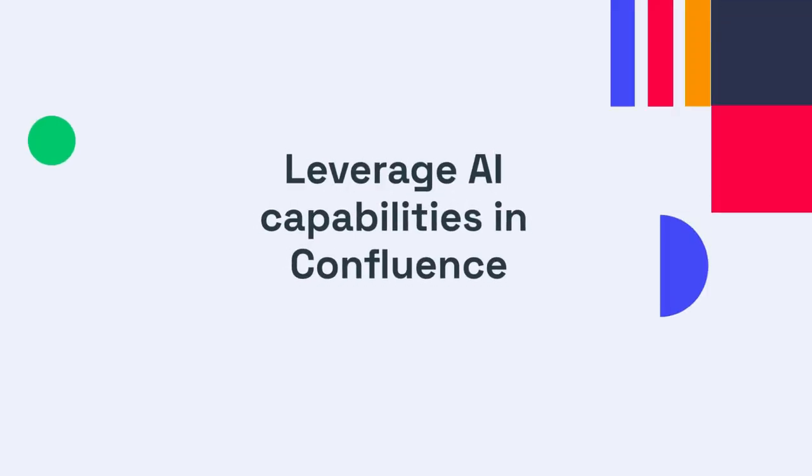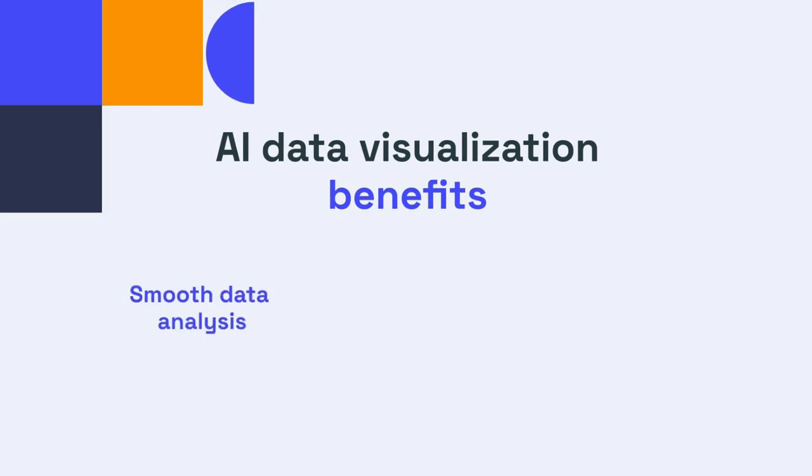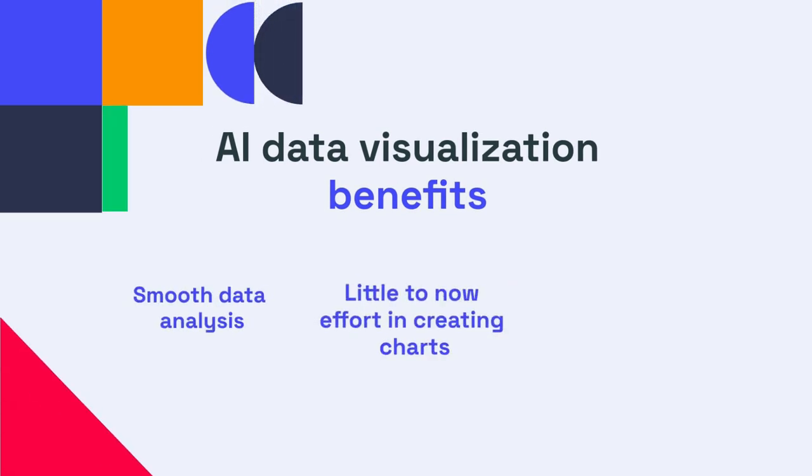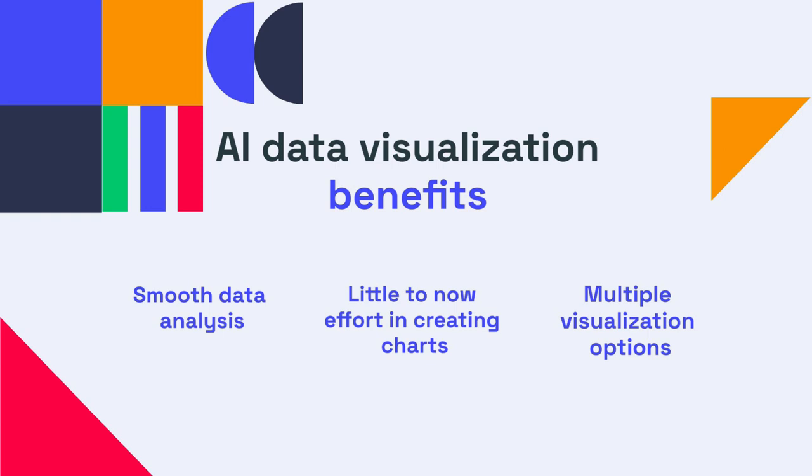Let's have a look at how you can utilize AI for working with data in Confluence. AI can assist you in smooth data analysis and offer multiple visualization options with little to no effort.